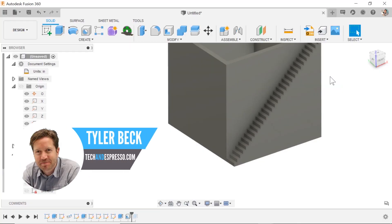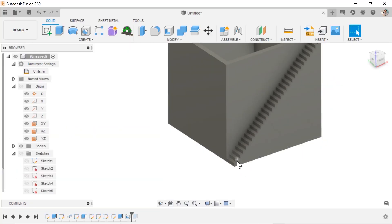Hey, Tyler Beck with Tekken Espresso, today talking mainly about how do we build these stairs?